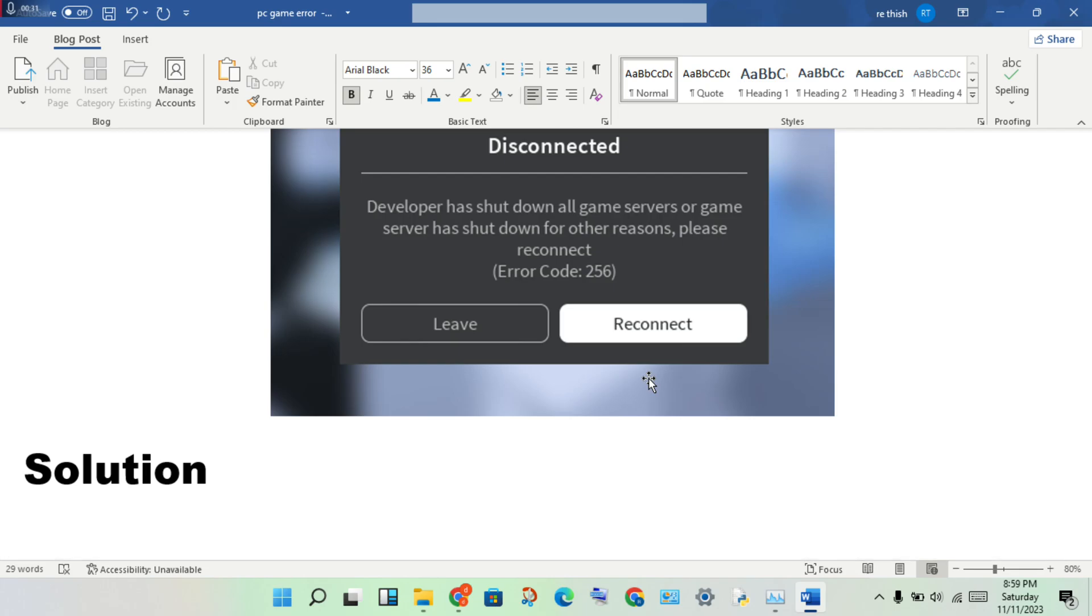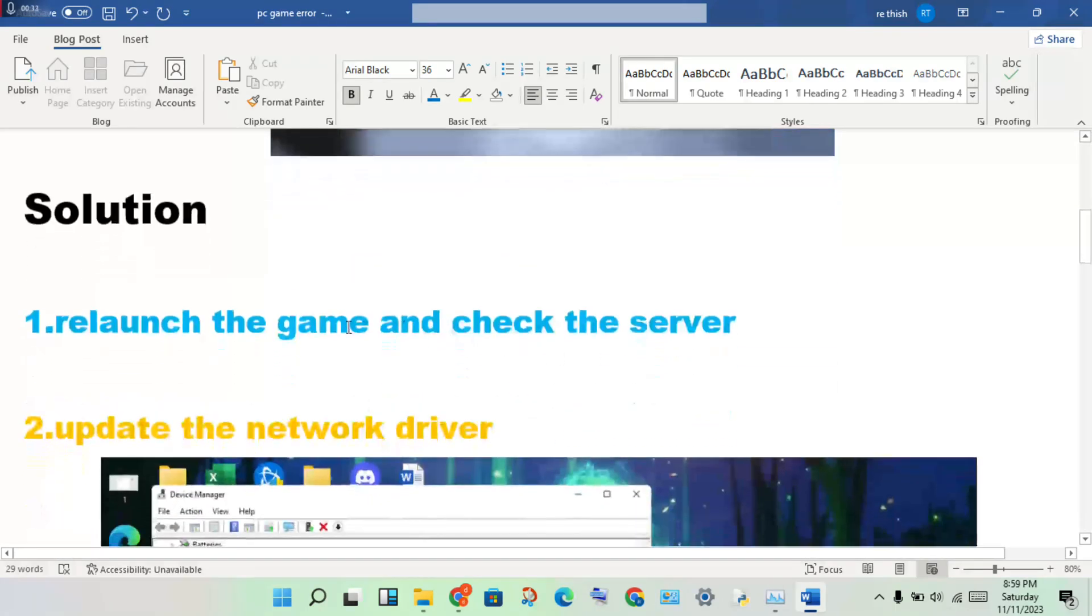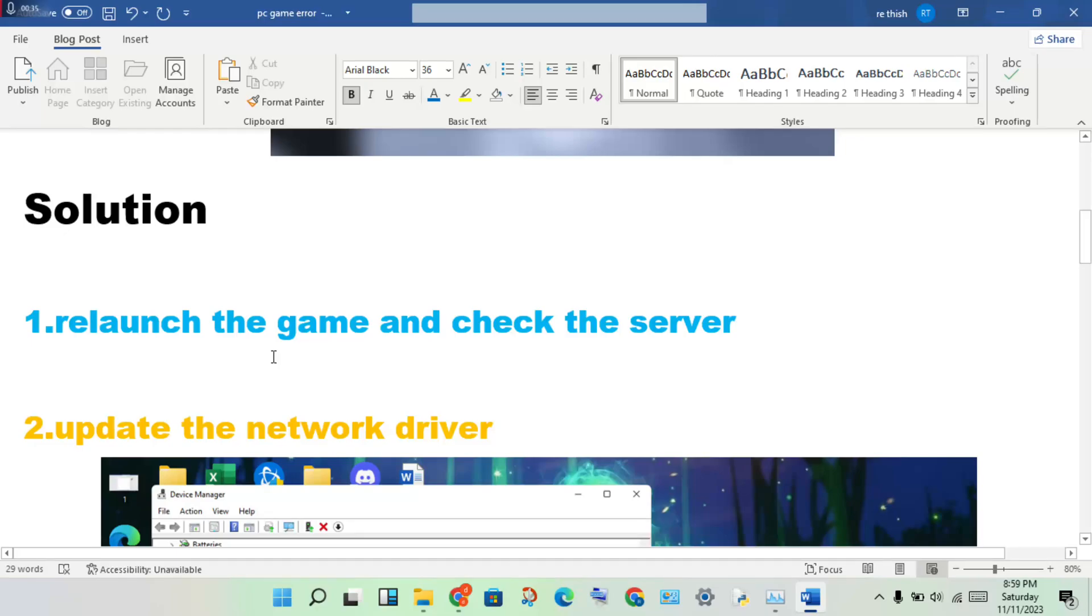First step: relaunch the game. Close and relaunch the game, then check the server. This could be any server undergoing a maintenance update.